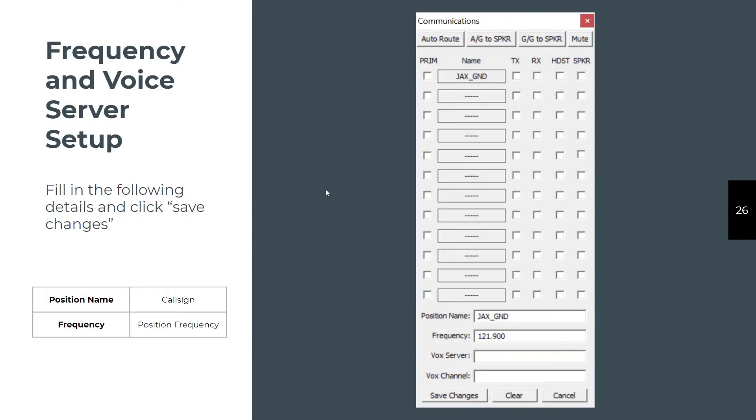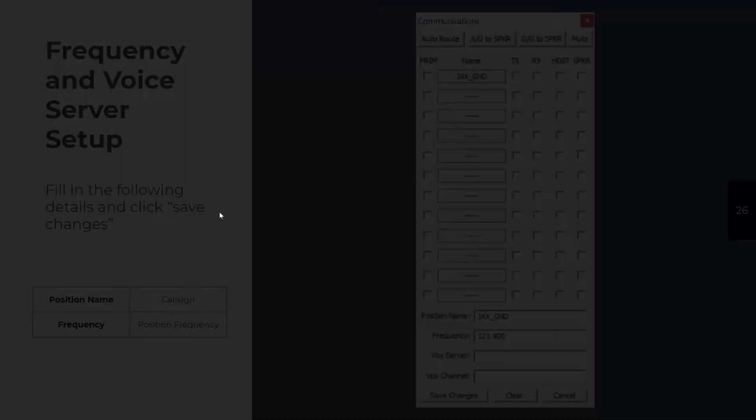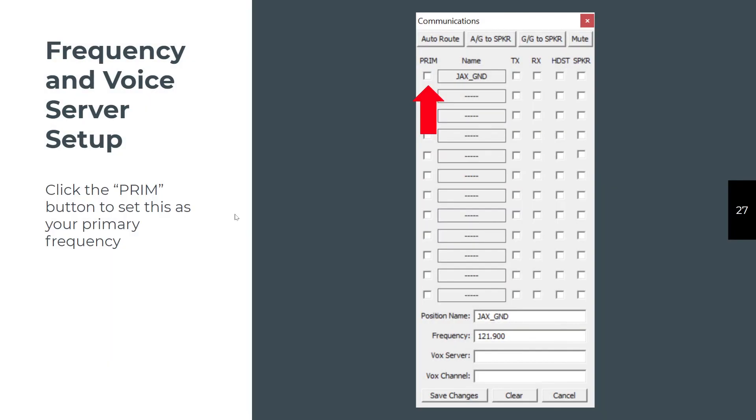You're going to start with Jax Ground or Jax Delivery. We typically have you use Jax Ground to train because most people do their first over the shoulder with both delivery and ground accomplished. You're going to put in the position name as Jax underscore ground and the frequency for that. When you click Save Changes, it will appear at the top of the screen in the box that you opened. You have to click the Primary button here for the position you're in. When you do that, it will also check the Transmit and Receive checkboxes. This is only for texting back and forth. It's not for audio.